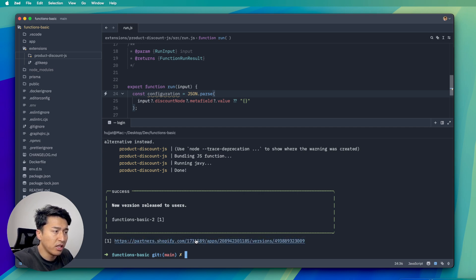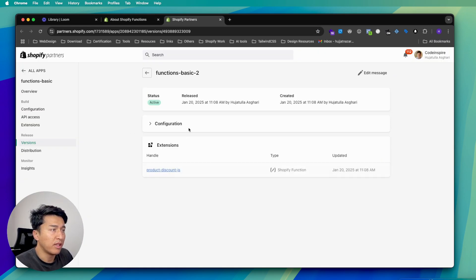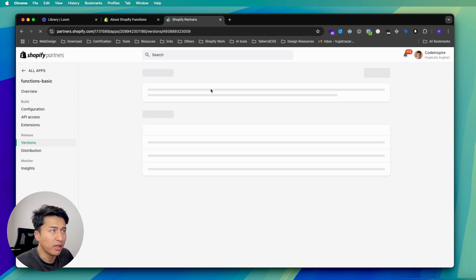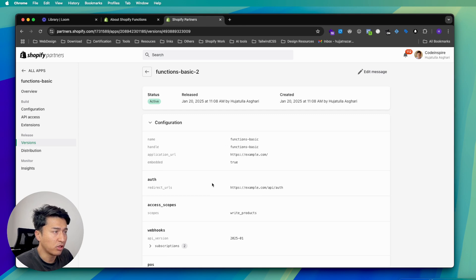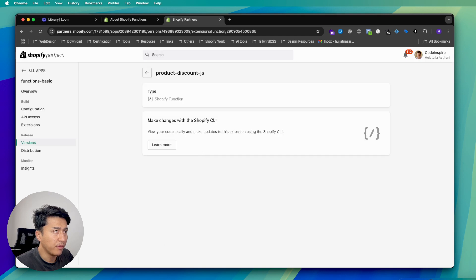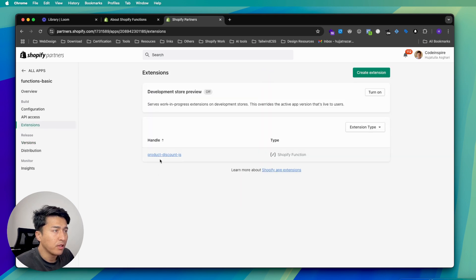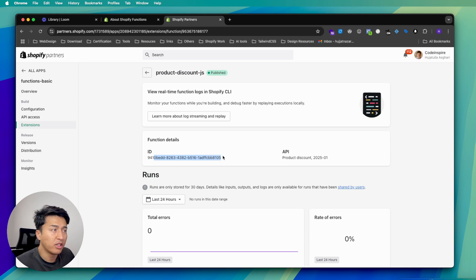If you open the link it gives you, it takes you to that app in the Shopify partner account. This is my partner account and my function. If I go to the discount extension, I should see the ID. You have to navigate to the extension tab to get the ID. Clicking on it loads the ID — this is the ID for my function. Any user who wants to use it must use this ID.